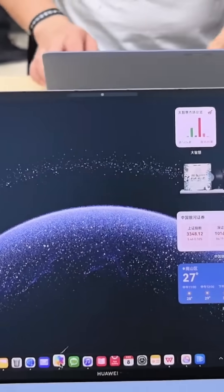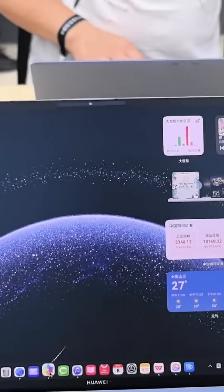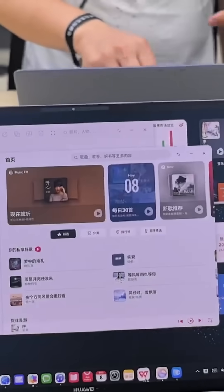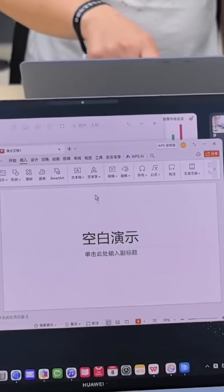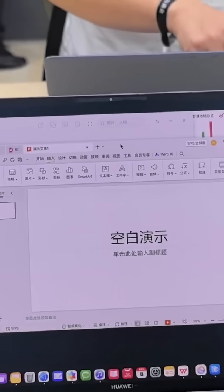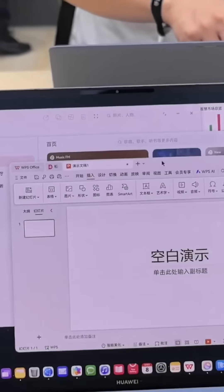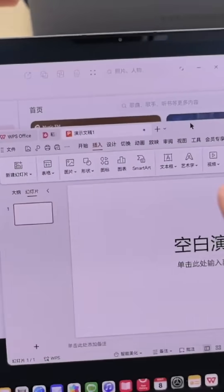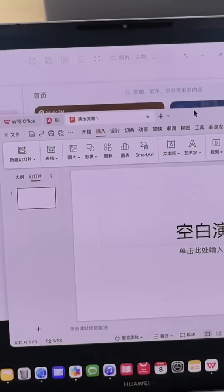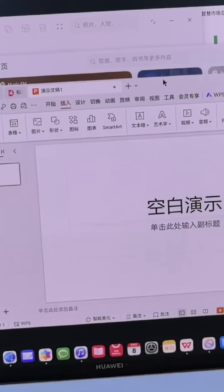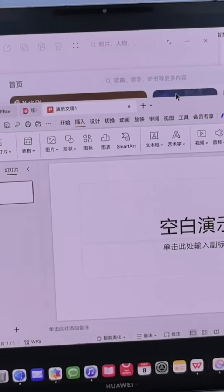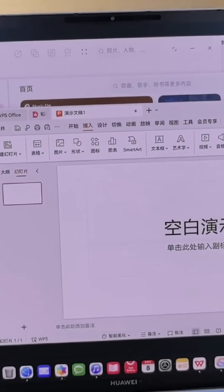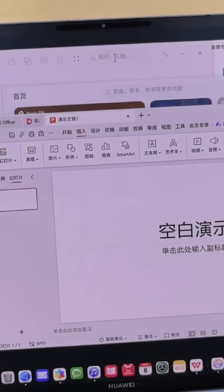So the question is: can Harmony OS PCs actually go head-to-head with Windows and macOS? Maybe not yet, but if anyone's bold enough to try, it's Huawei. And this is not some prototype or beta. This is real. This is official.